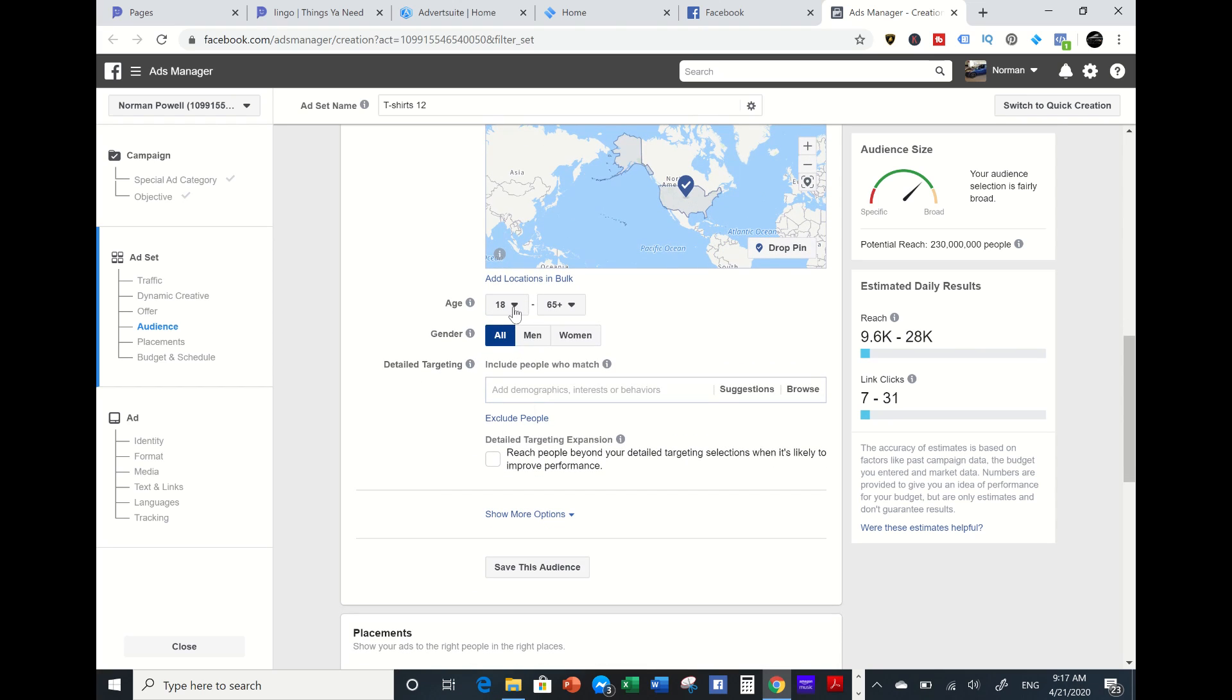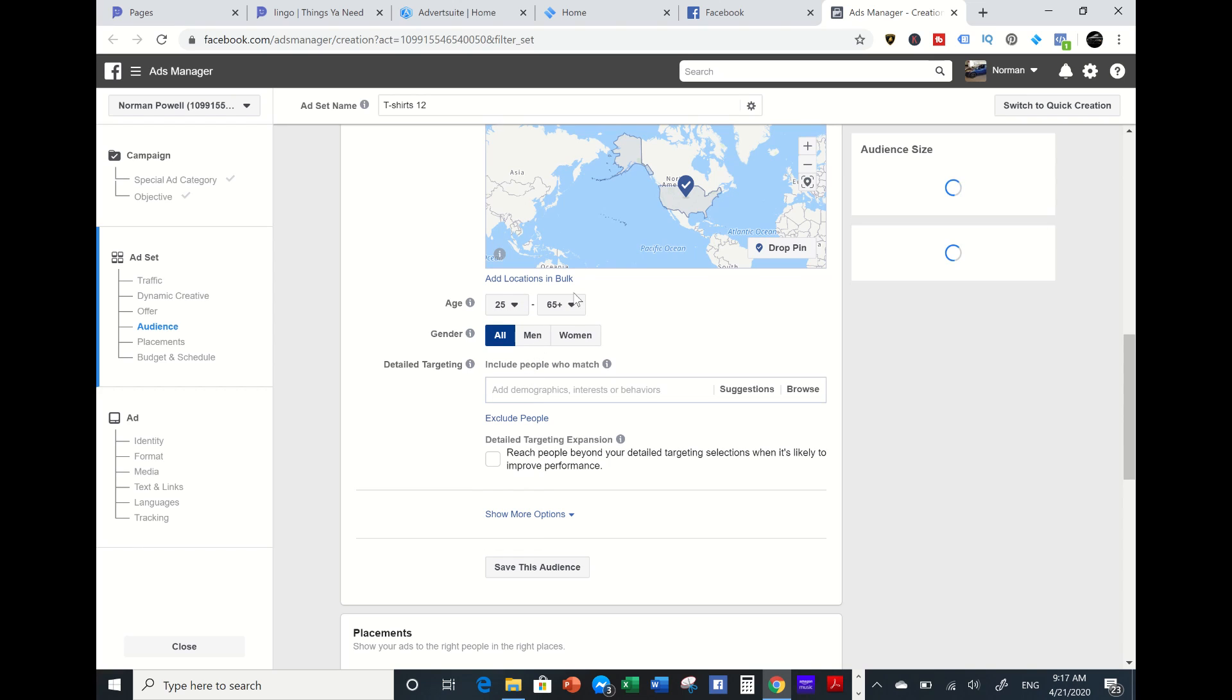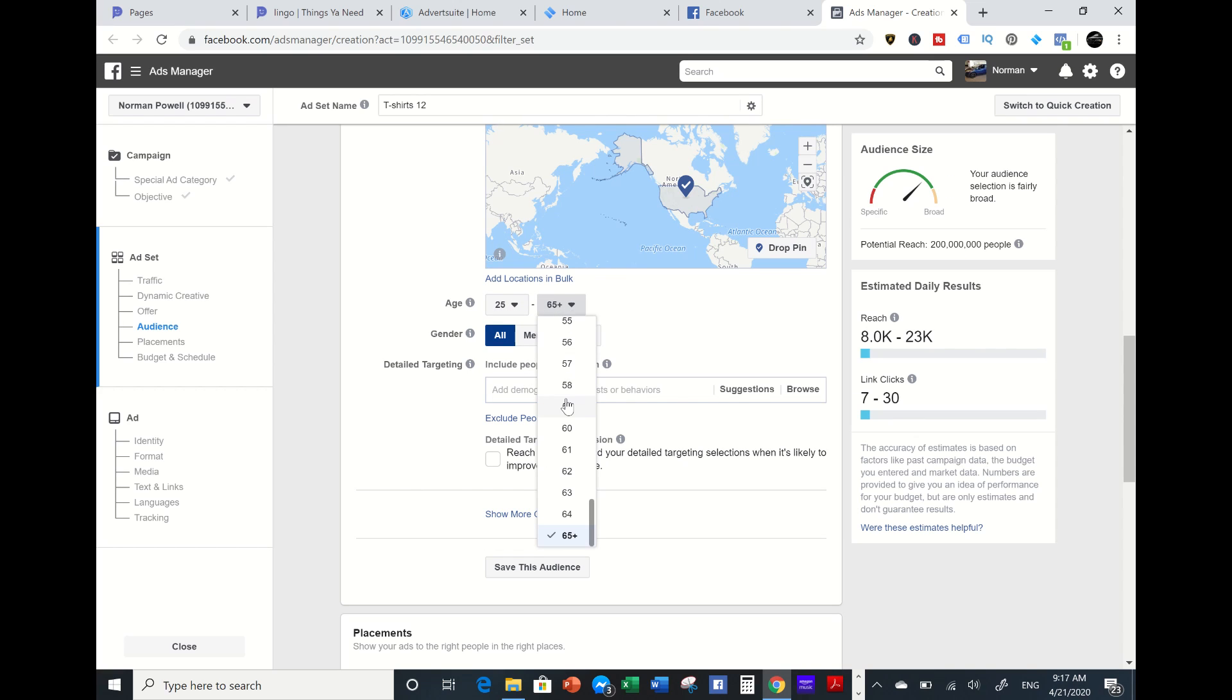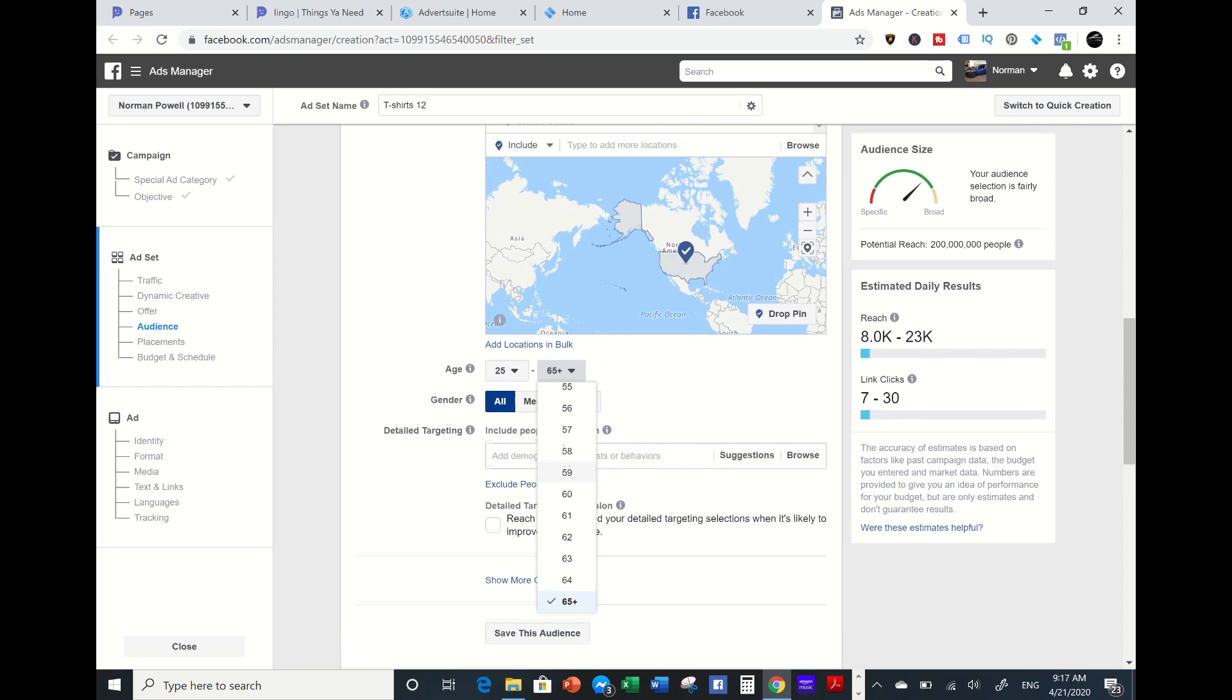Age bracket, I'm going to go for 25 to 54.